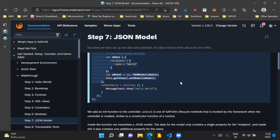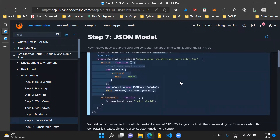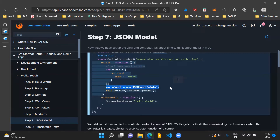Inside this onInit method, first of all, we create a data object which is in JSON format. In this data object, we have a recipient property and inside the recipient property we have a name property, and we assign the value 'world' to this name property. Then we instantiate the JSON model — this is the syntax to instantiate or create a JSON model. Once instantiation is done, we set the oData object to the JSON model in the same statement. So here we are creating a JSON model, assigning it a name called oModel, and at the same time setting this data oData onto our JSON model.